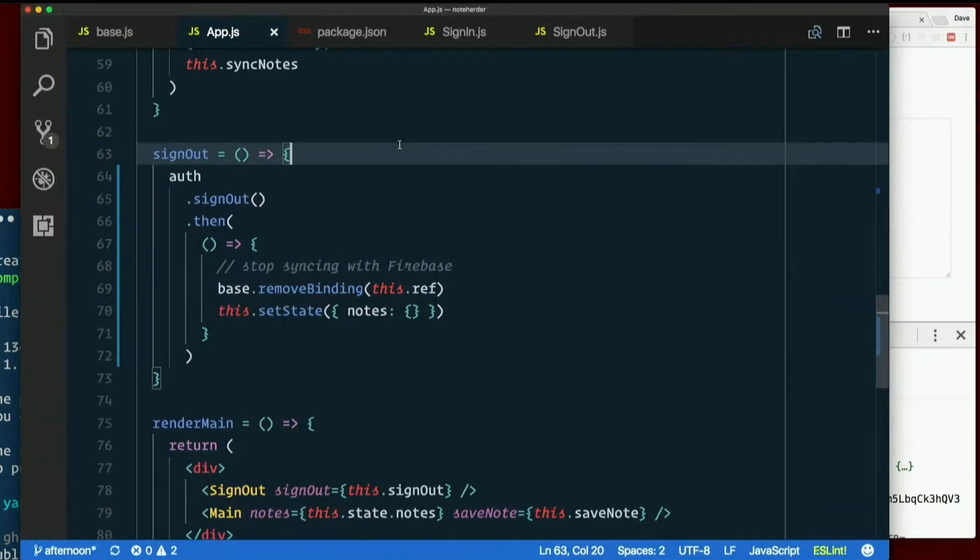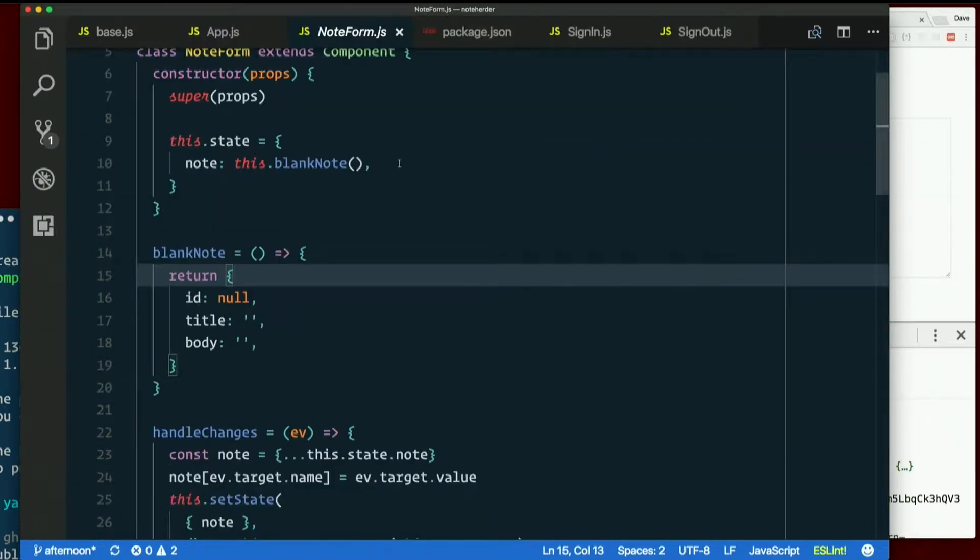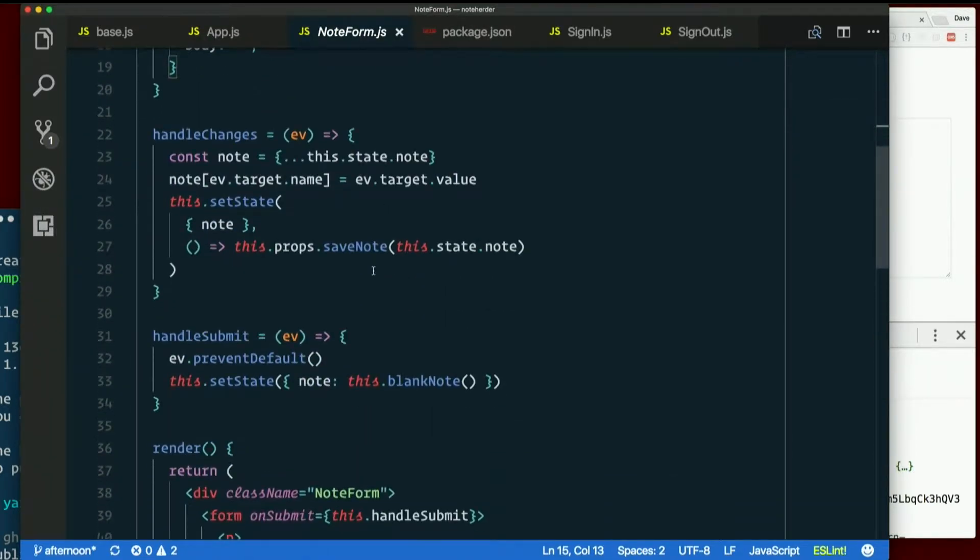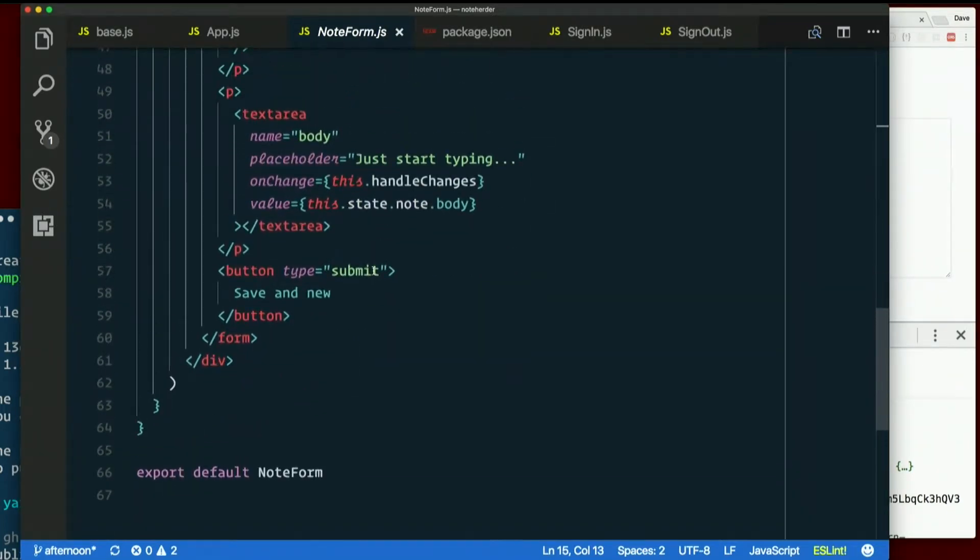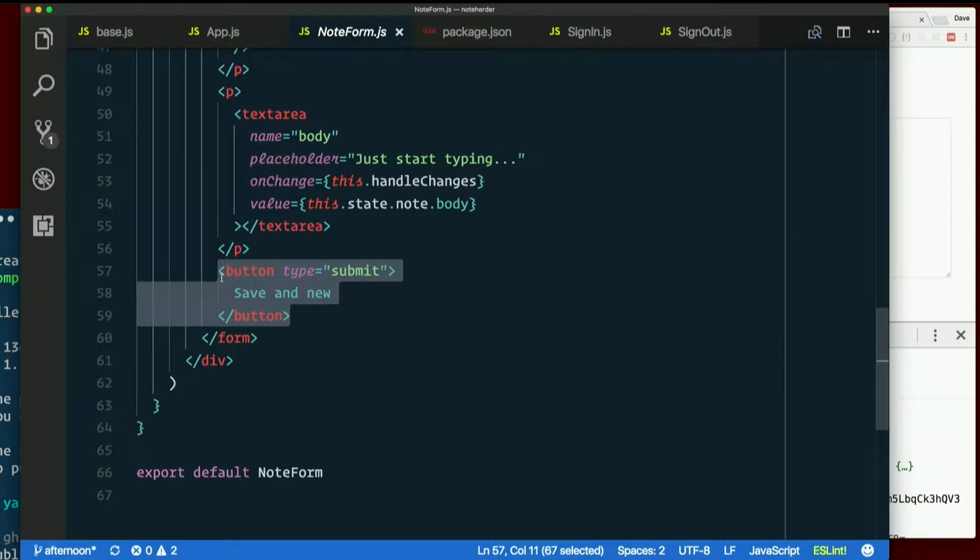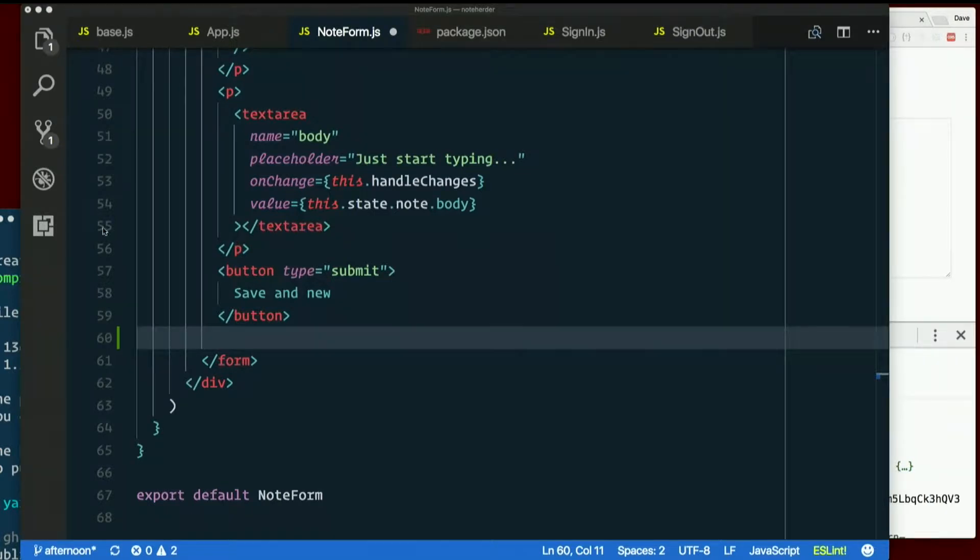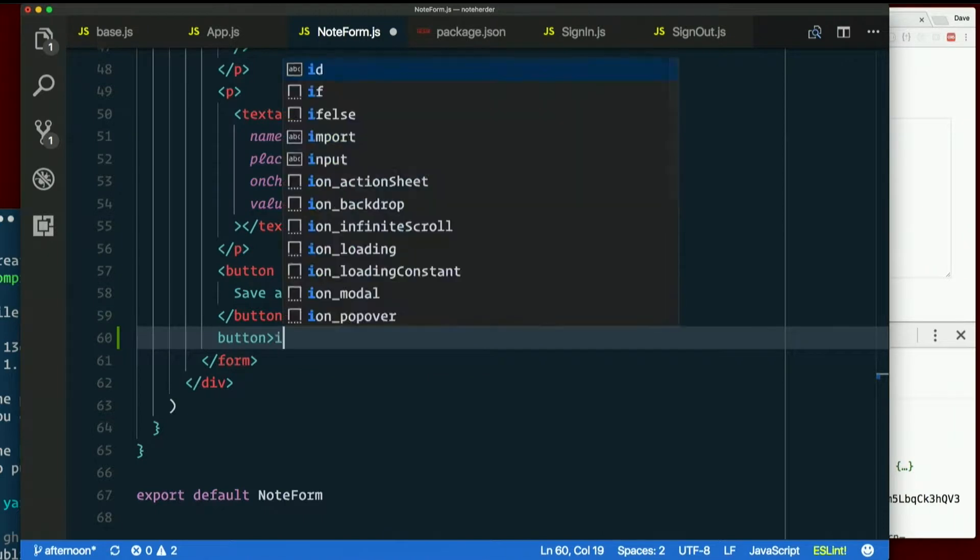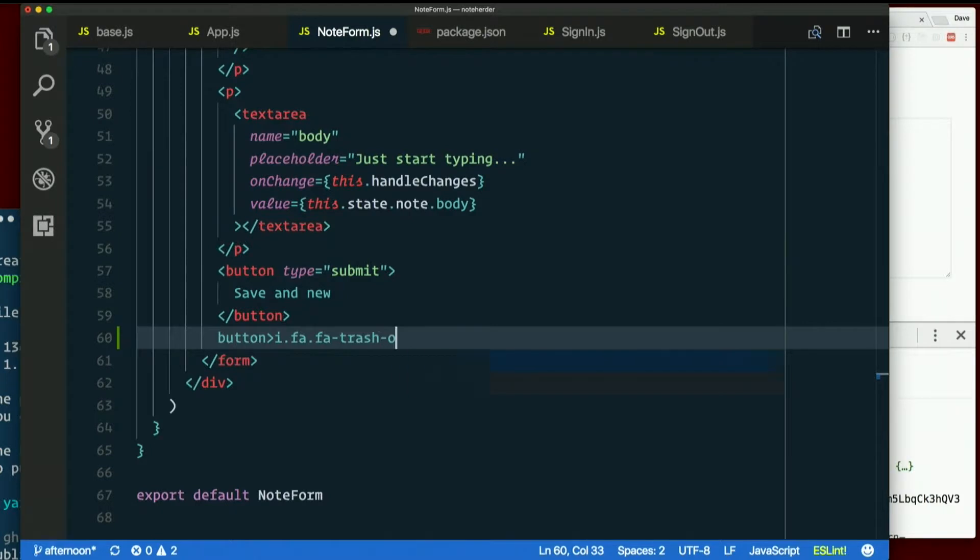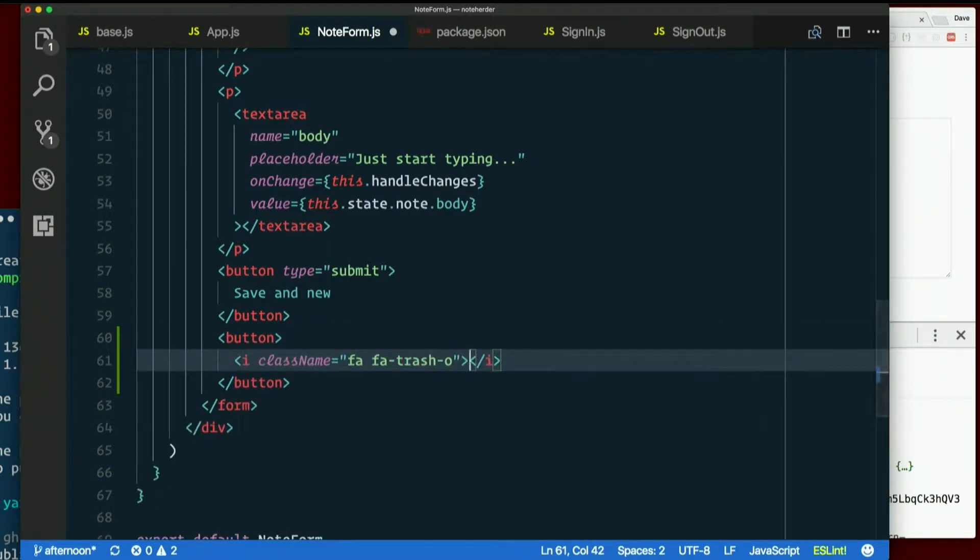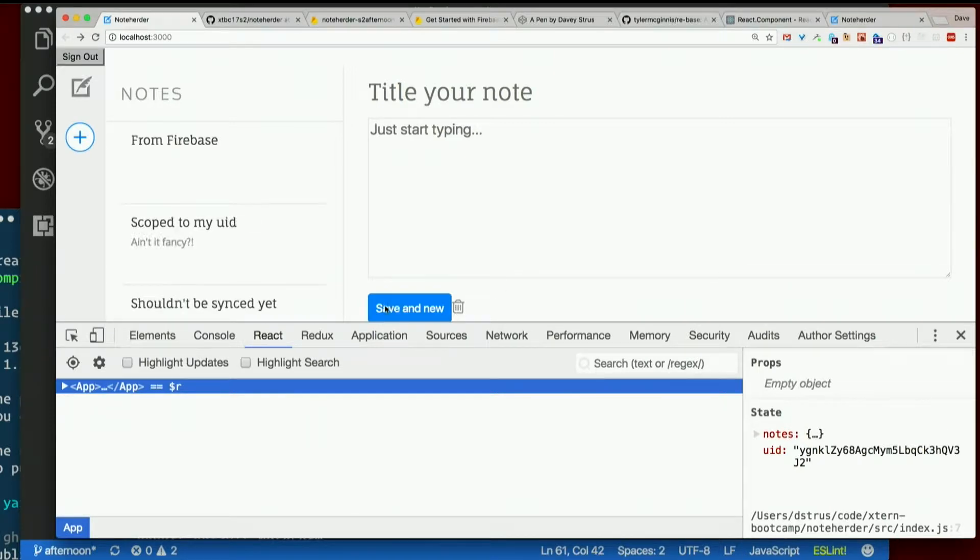So in note form, I don't really want this button here anymore. I want to make the button in the sidebar do that, but we'll worry about that in a minute. Let's add another button. And inside that button I will have an I element with a class of FA and FATrashO. Good old font awesome. There we are. And again, it's hugging that too close, but I'm going to make that one go away anyway.